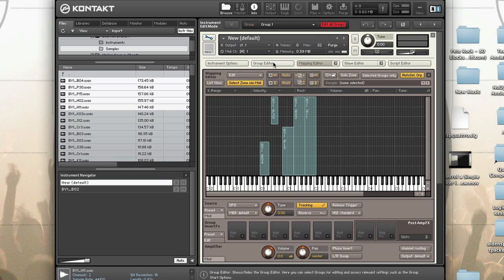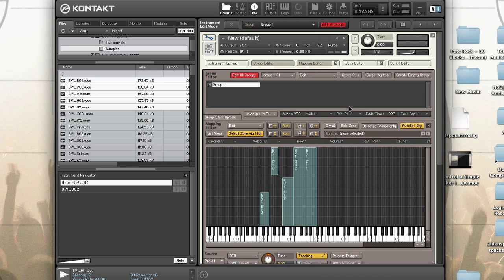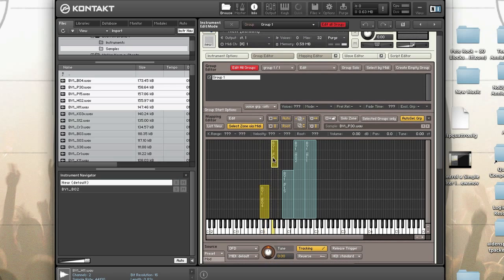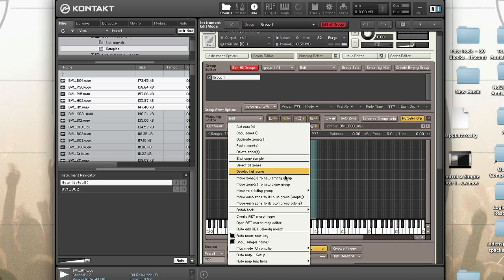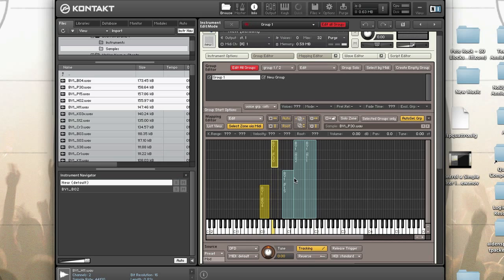Click on the group editor to open it. In the mapping editor, select one or more zones you'd like to assign to a group, then go to Edit > Move Zones to New Empty Group. If you've already made settings to the current group and want to keep them, use Move Zones to New Clone Group instead. Repeat this for the rest of the zones you'd like in their own group.